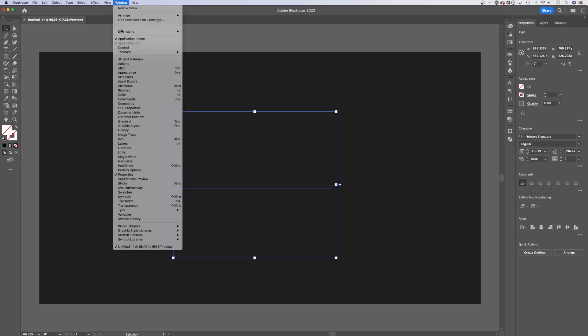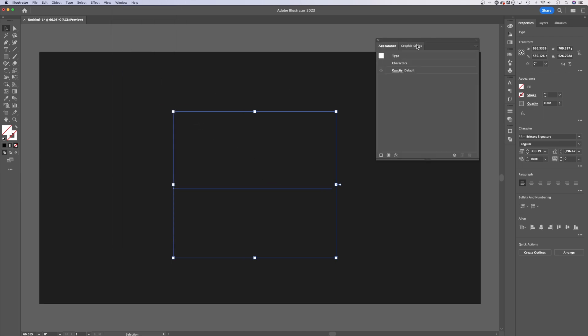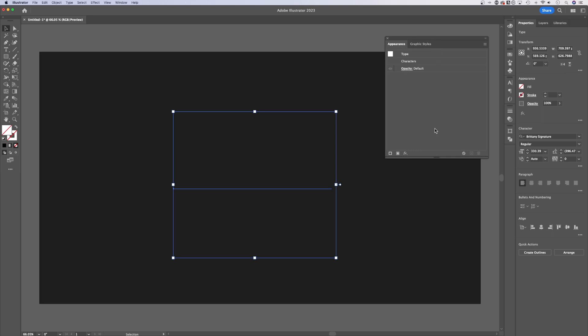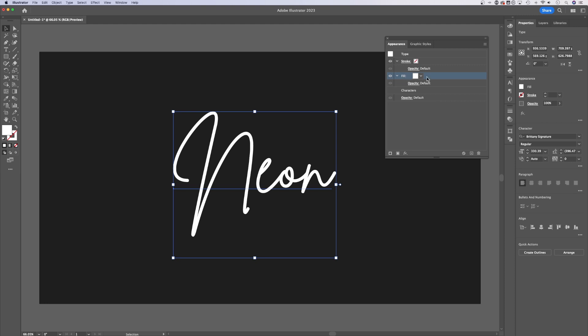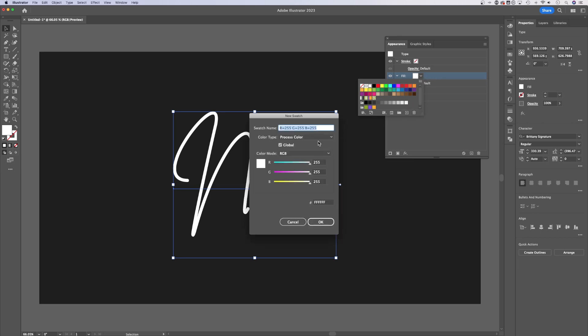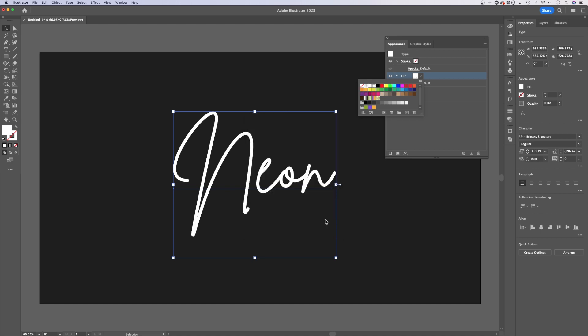Let's go up to window down to appearance. The appearance panel is super powerful here in Illustrator. We can actually add fills to our text here in the appearance panel. This button down here will add a new fill and we can adjust this fill to white. So now we have a white fill for our text and what I actually want to do is create a new swatch. So click on this color,